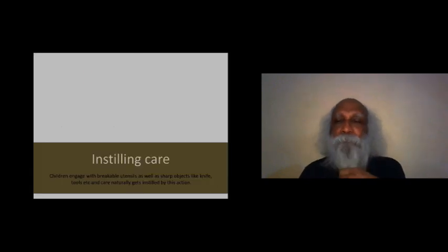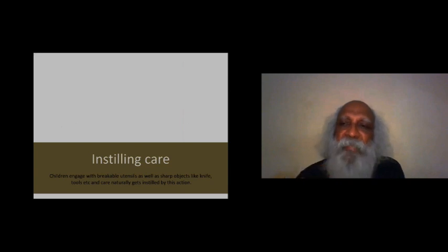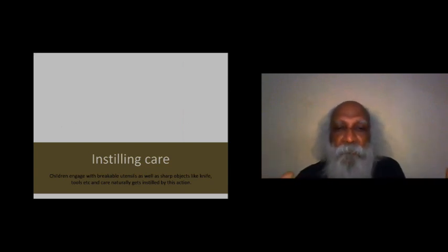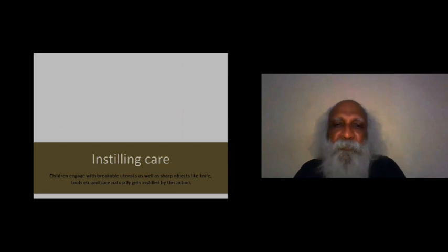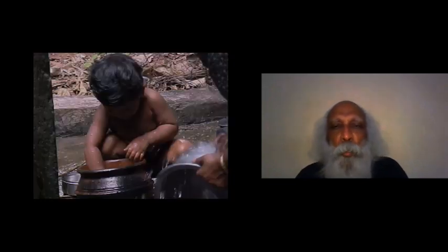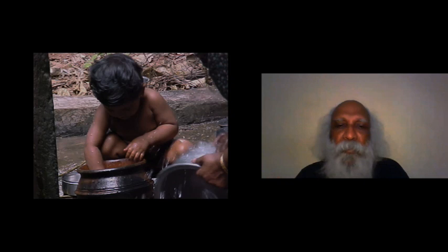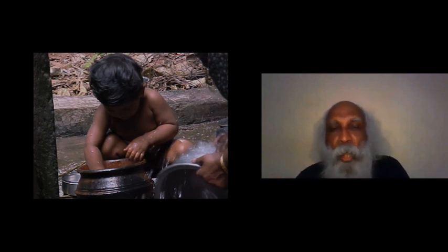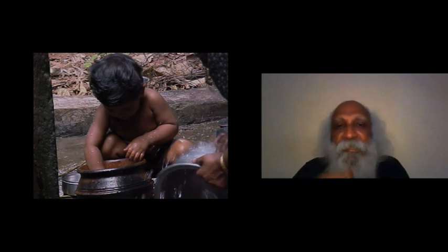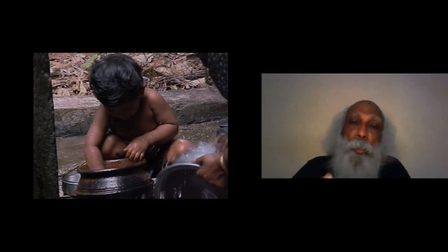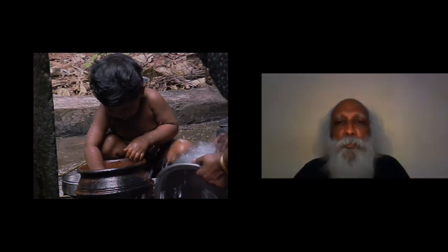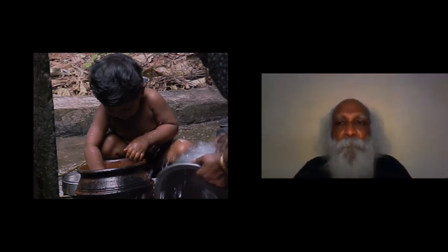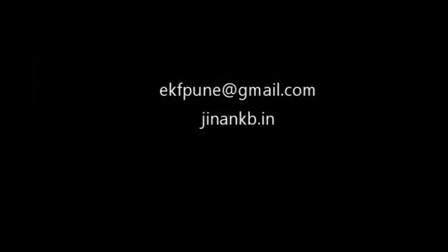Instilling care. I'm looking at various aspects that you see in the day-to-day life of a non-toy-oriented society in which people use everyday things that are there in life. In this case, the child is washing. She is hardly one and a half, two years. She is now using a terracotta pot and cleaning it. How do we actually become careful? How does care get instilled in us? Would we get it if we are all the time using plastic things, or do we get it when we use things that demand care from us?